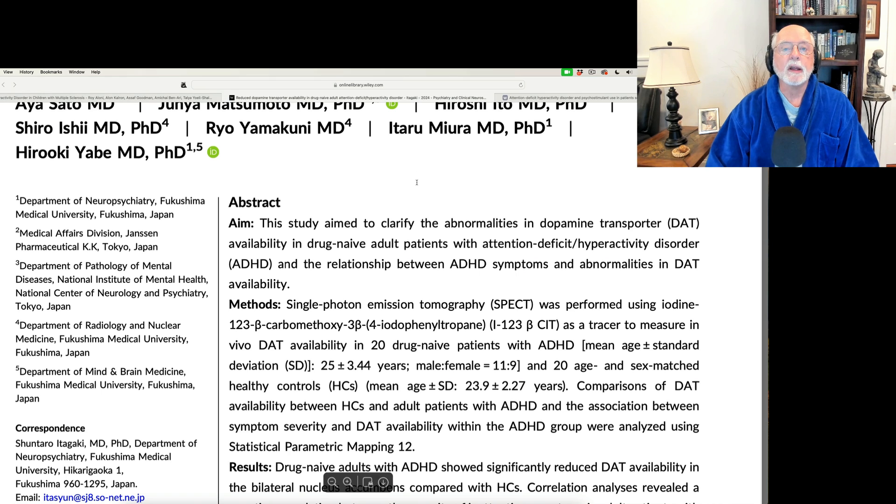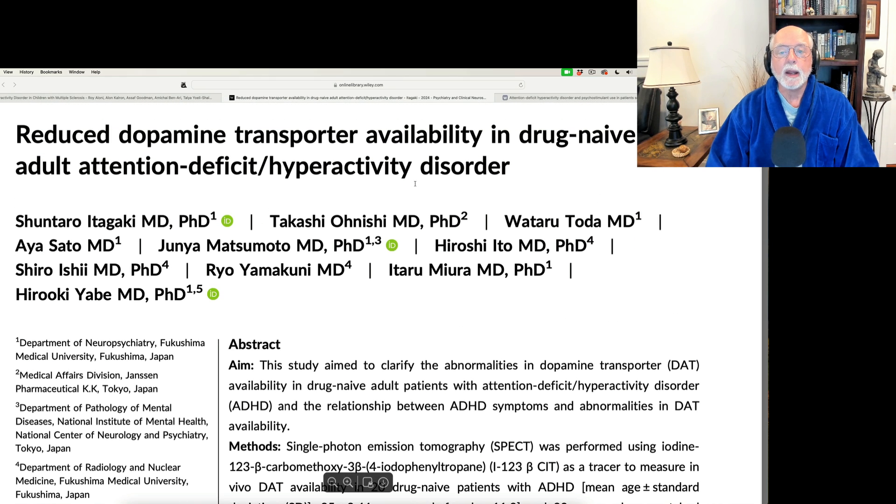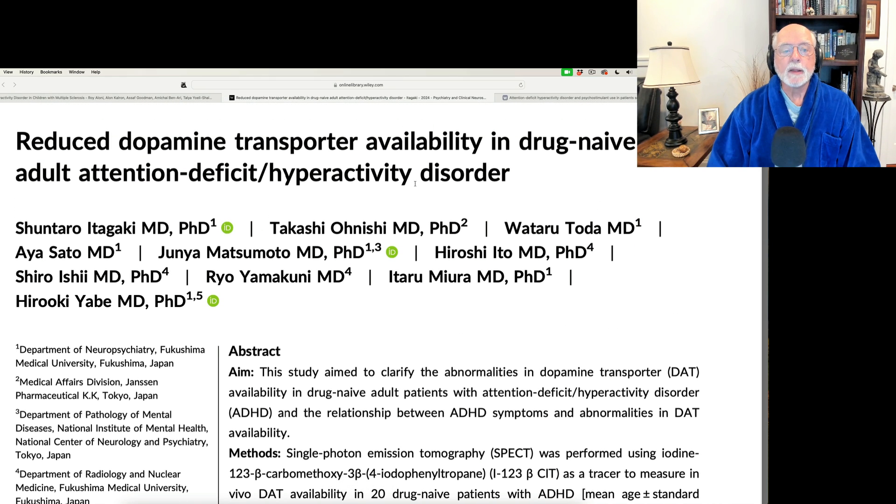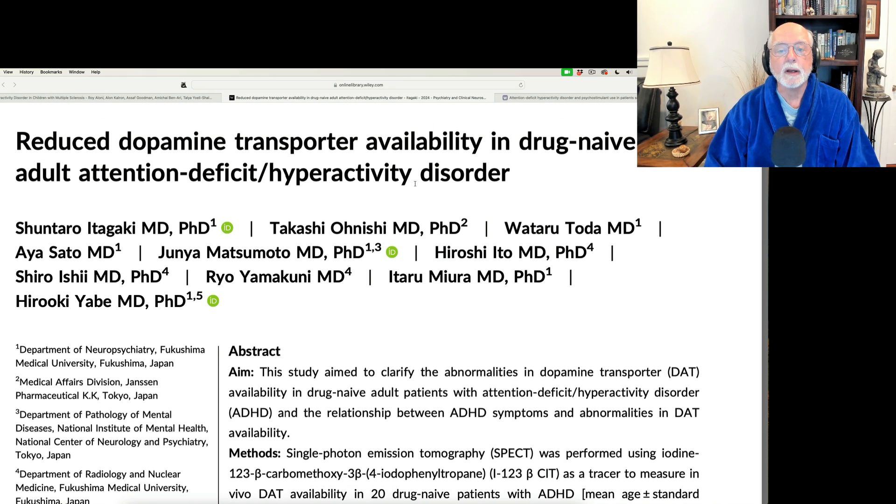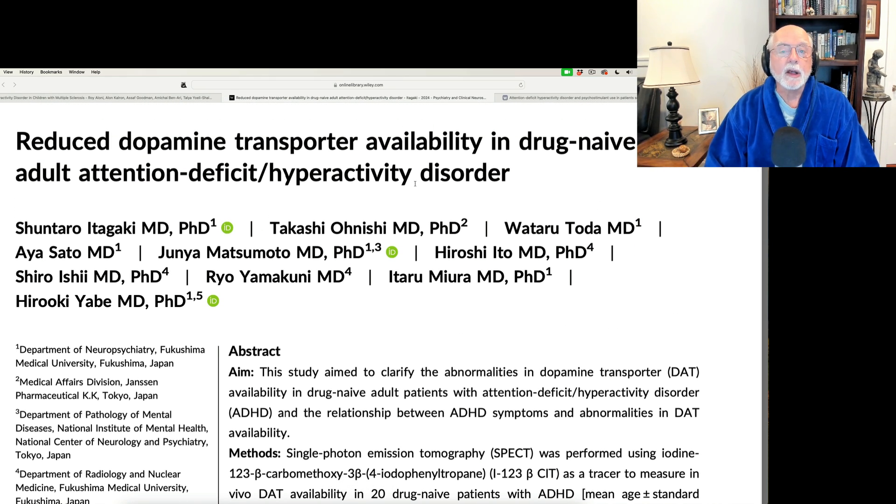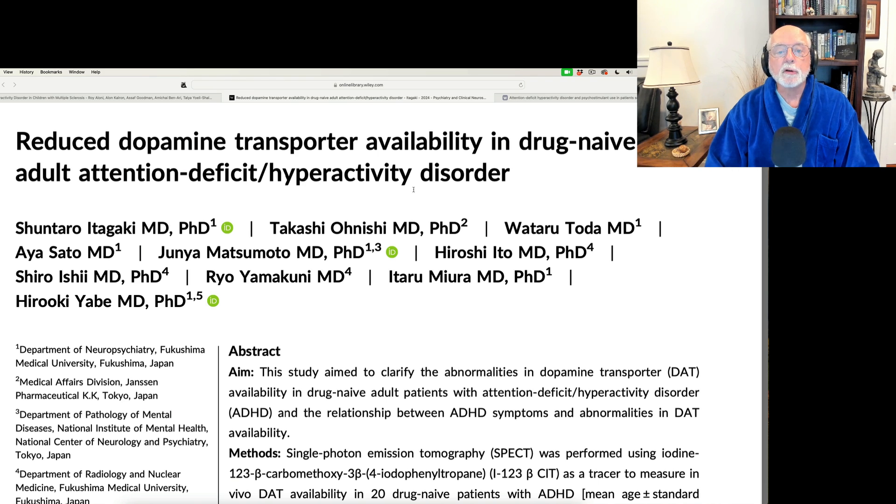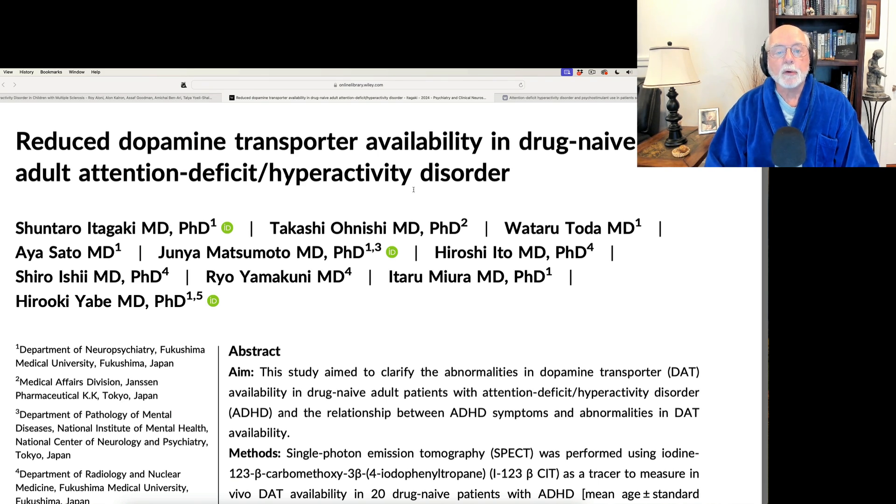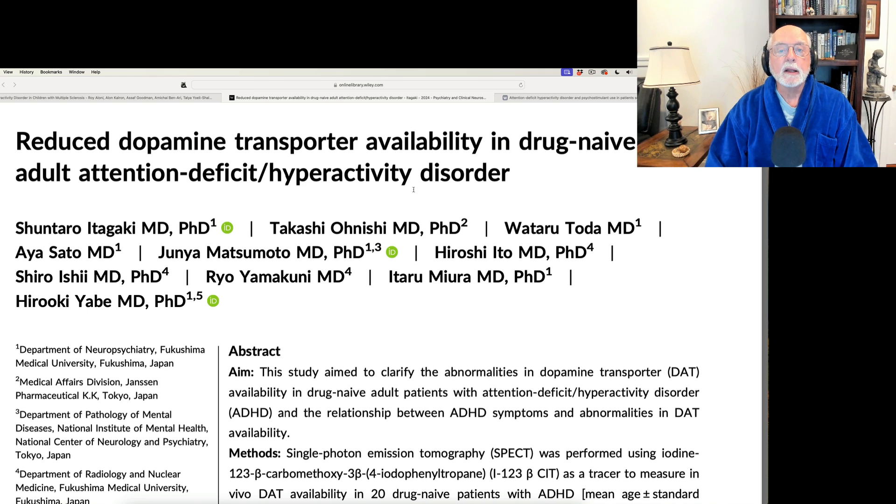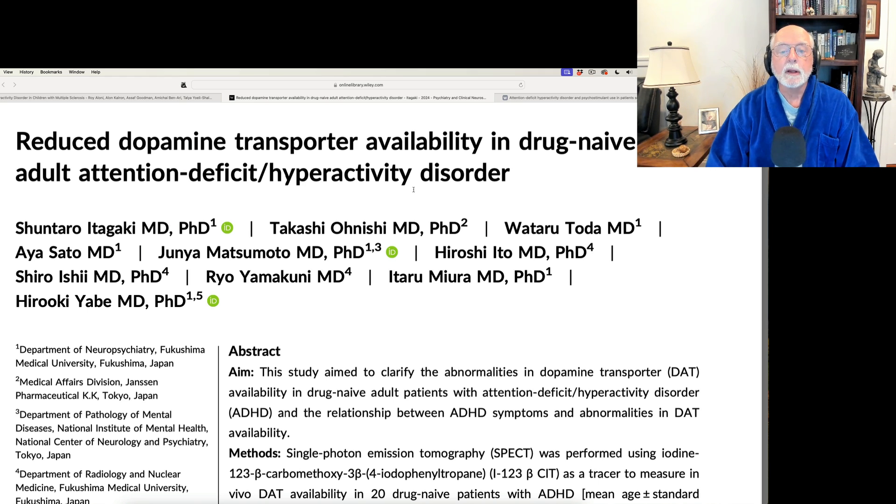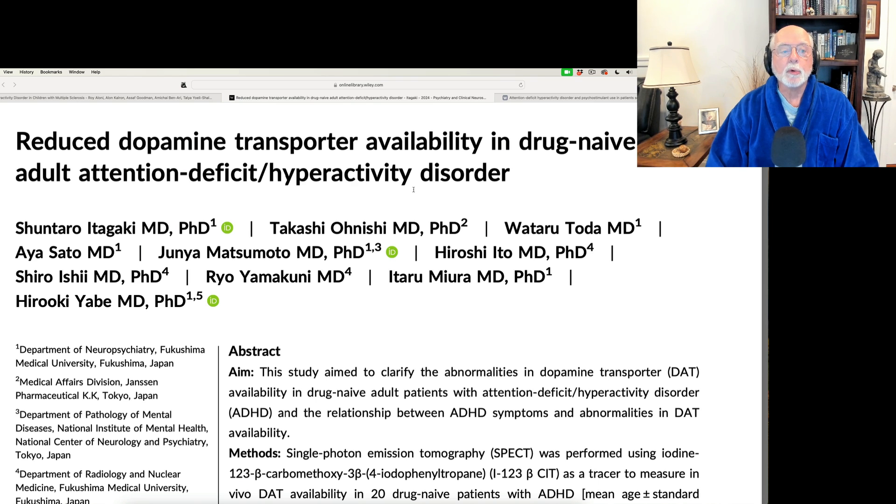Okay, next up is a second study. This is out of Japan. This is a study on the availability of dopamine within certain structures of the brain, specifically the basal ganglia. Now the basal ganglia is a set of structures and not just one thing. Each of those smaller structures has an important role to play in brain function.